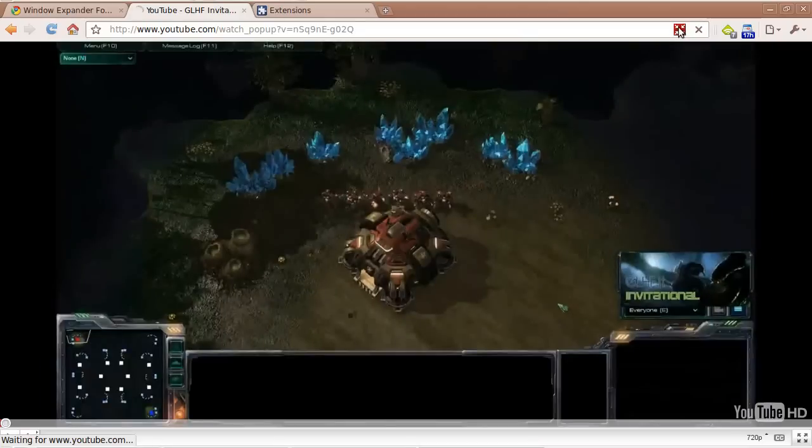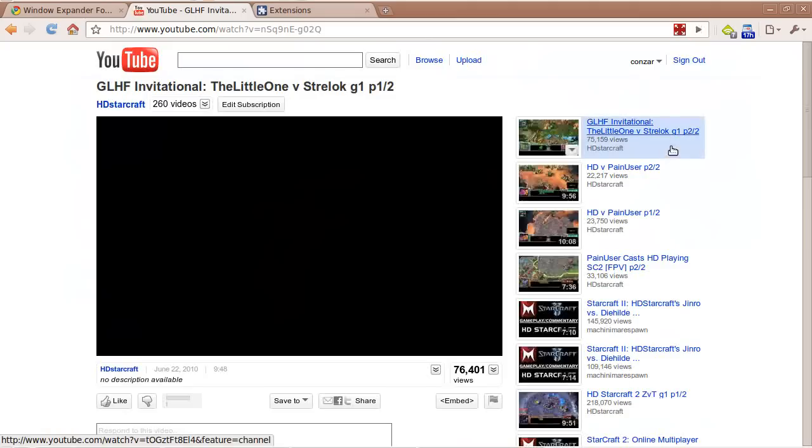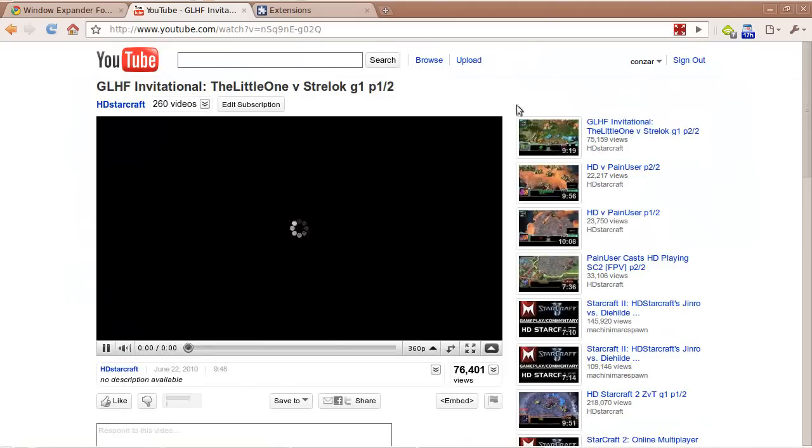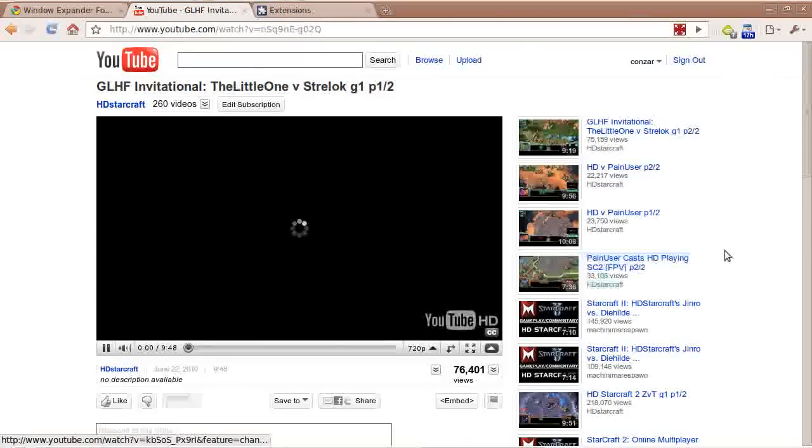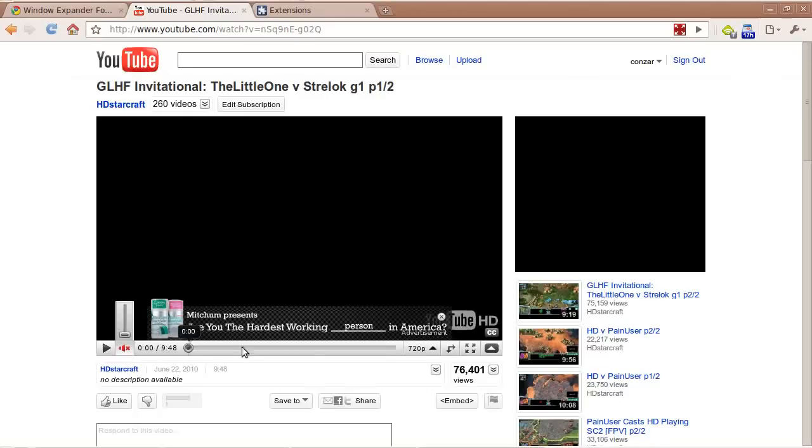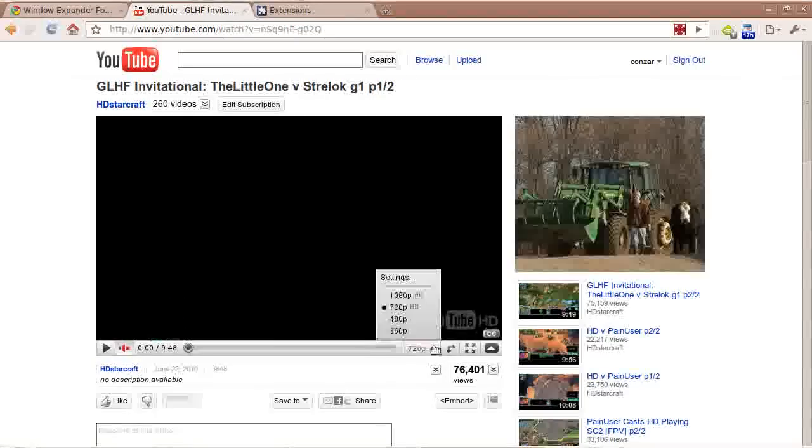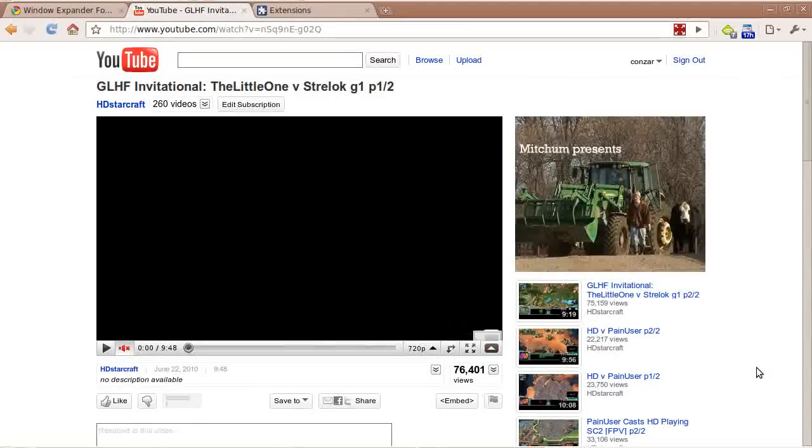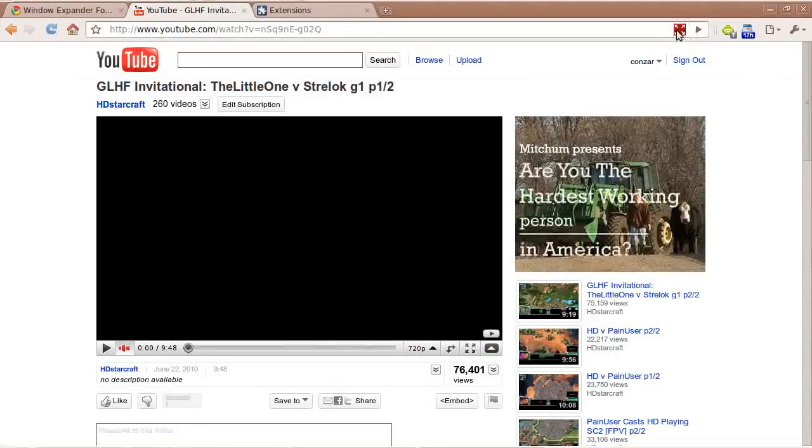Again, we can minimize it and expand. It really does not affect the normal usage of the icon at the top right hand corner.